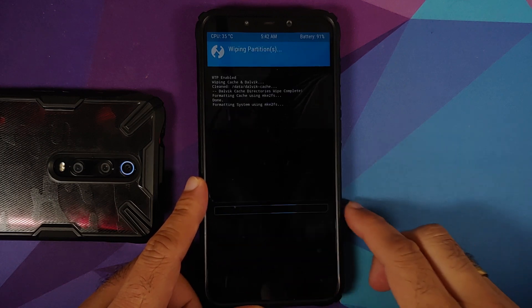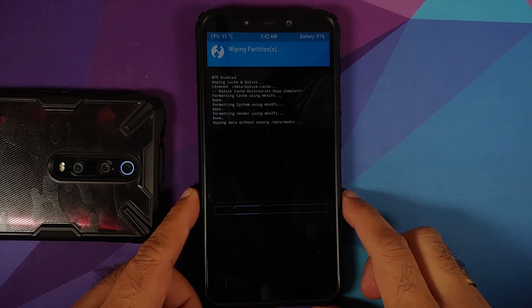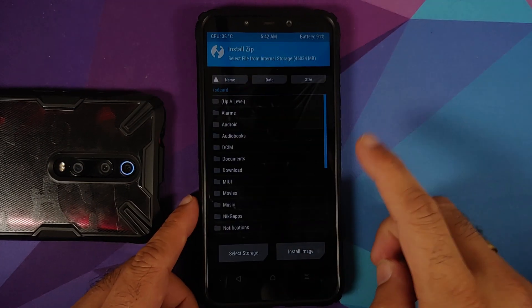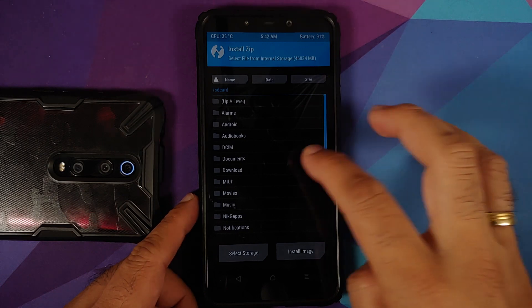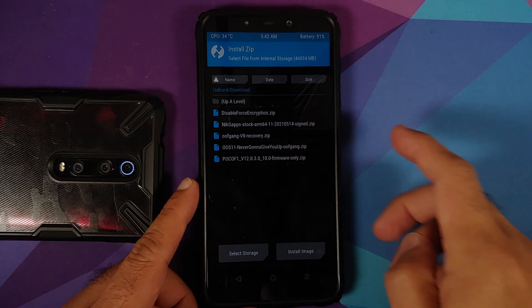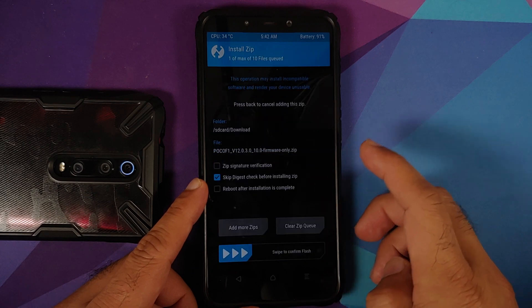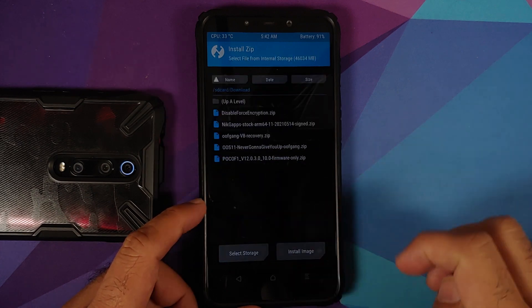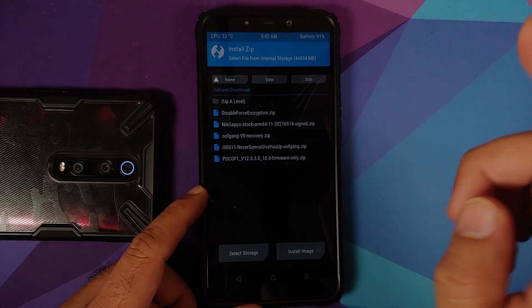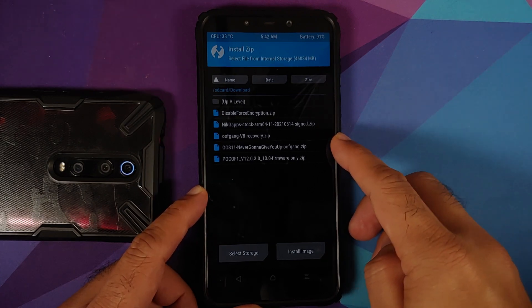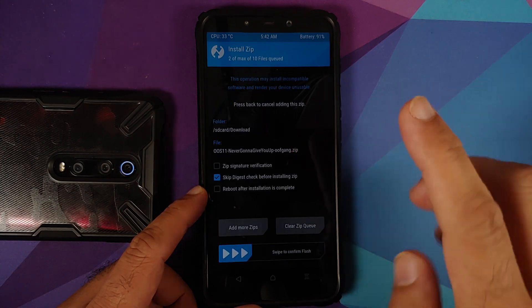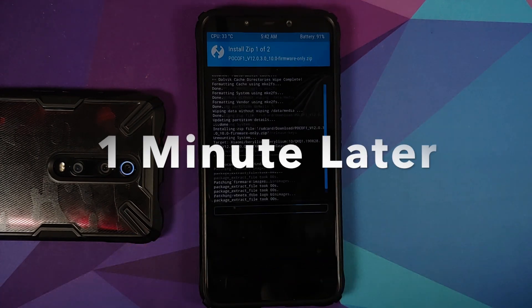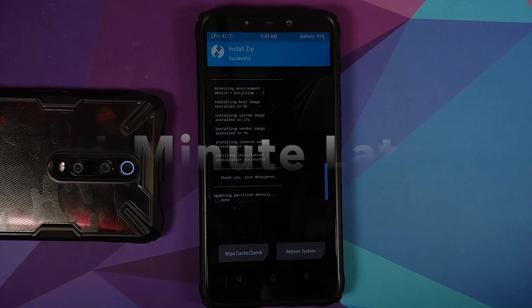Once that is done we are going to tap on the home button and then go into install again. Navigate to the folder where you have downloaded all the files. In my case it is in the download folder. First file: select the Poco F1 firmware, then add more zips. Next up, select the Oxygen OS 11 Never Gonna Give You Up build. That's it, swipe to confirm flash.